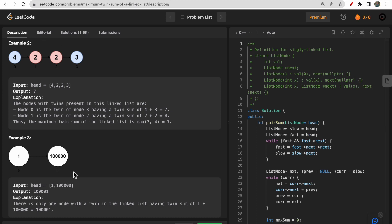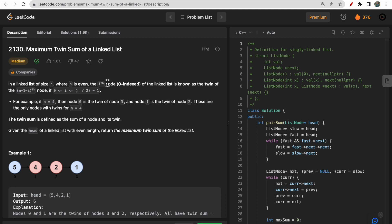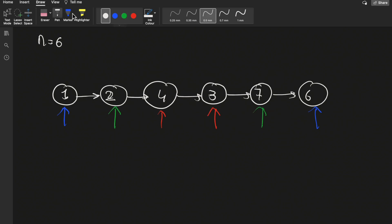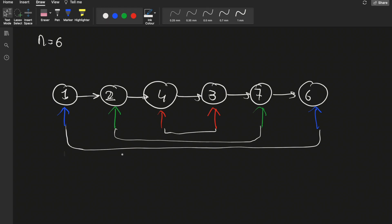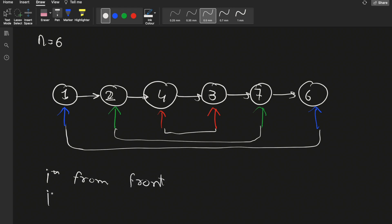For the i-th node its twin is the (n - i - 1)-th node. If n equals 6, there are 6 nodes. The twins are: first node and last node, second node and second-from-last, third node and third-from-last. So the i-th node from the front and the i-th node from the back are the twins.